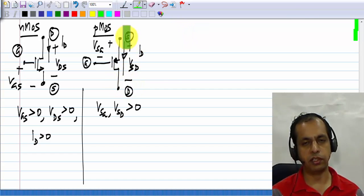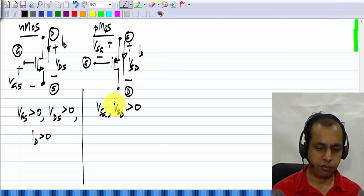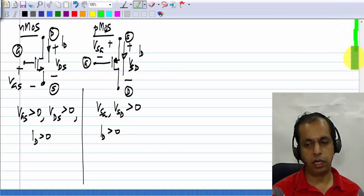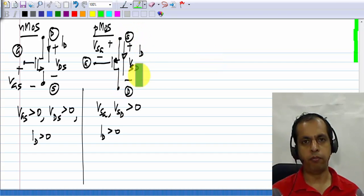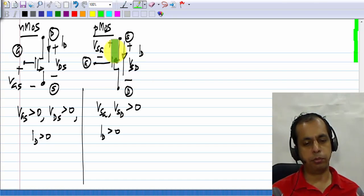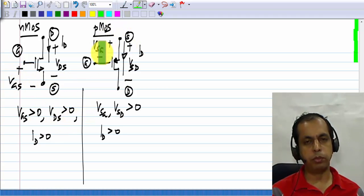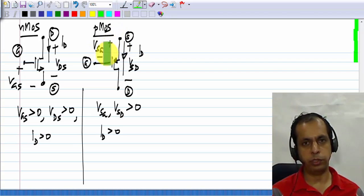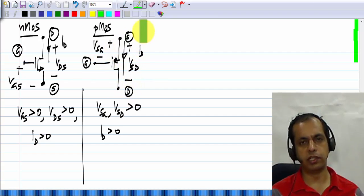In the case of a PMOS transistor, the source is at a higher voltage than the drain, so you draw the source on top and drain at the bottom, and ID is positive in this direction. This current flows from source to drain. If you look at textbooks, there is a variety of choices for describing the PMOS. Sometimes the PMOS equations are written with VGS being negative. But we will stick to VSG and VSD so that all these quantities come out to be positive — as long as you know which direction it is in, it should be fine.